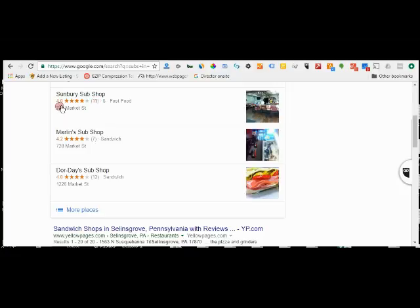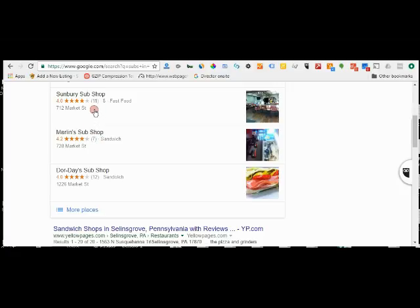Again, they have 11 reviews and only a 4.0, whereas Marlin's has a 4.2 but only seven reviews. And they're very close to each other on Main Street in Sunbury. So if you're going to look at what's ranking them, it's the number of reviews and the score, apparently together, for the most part, because they both have sub or sub shop in their name. So that's taken care of.